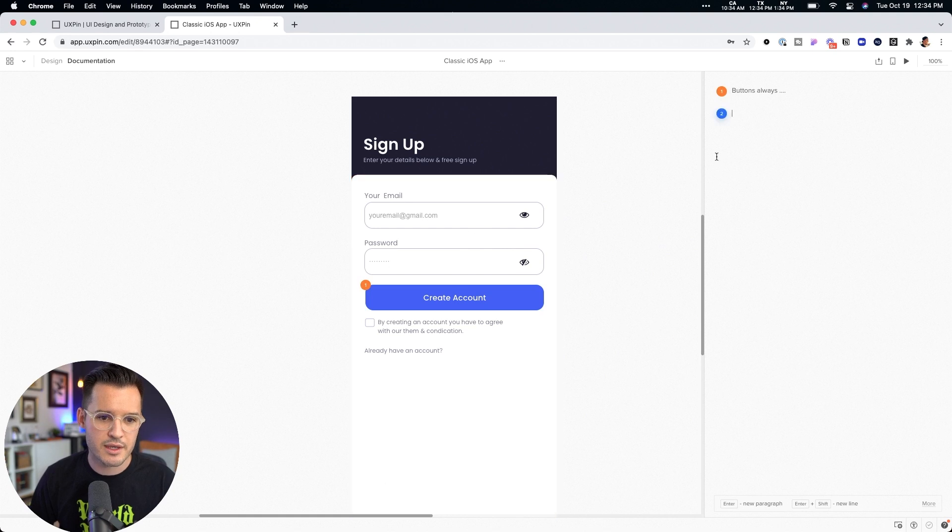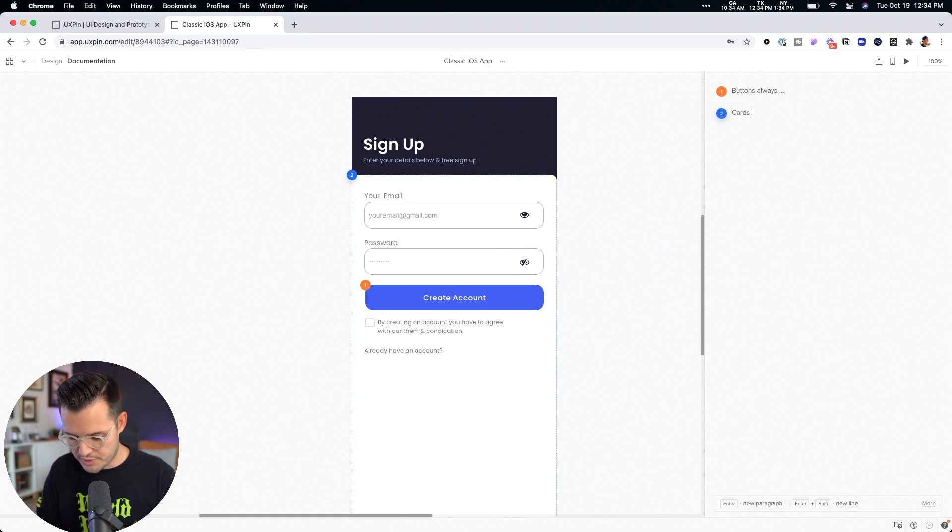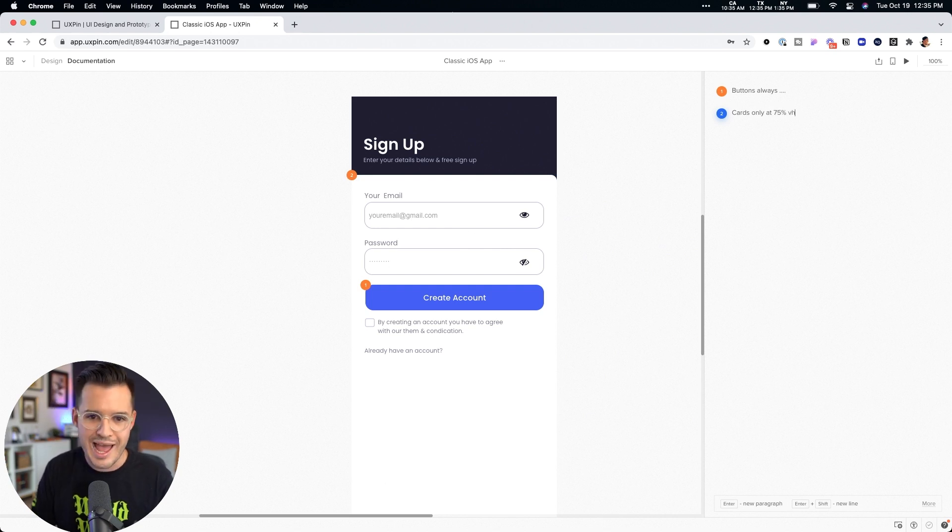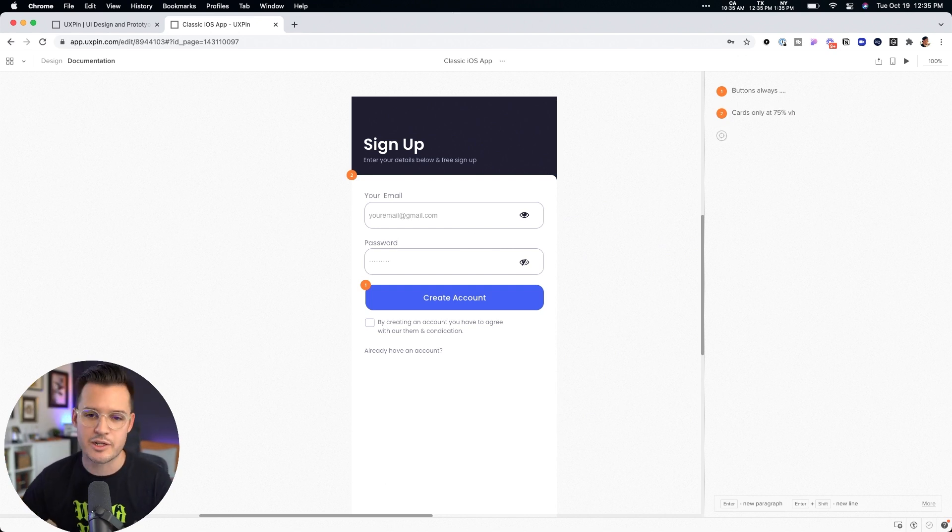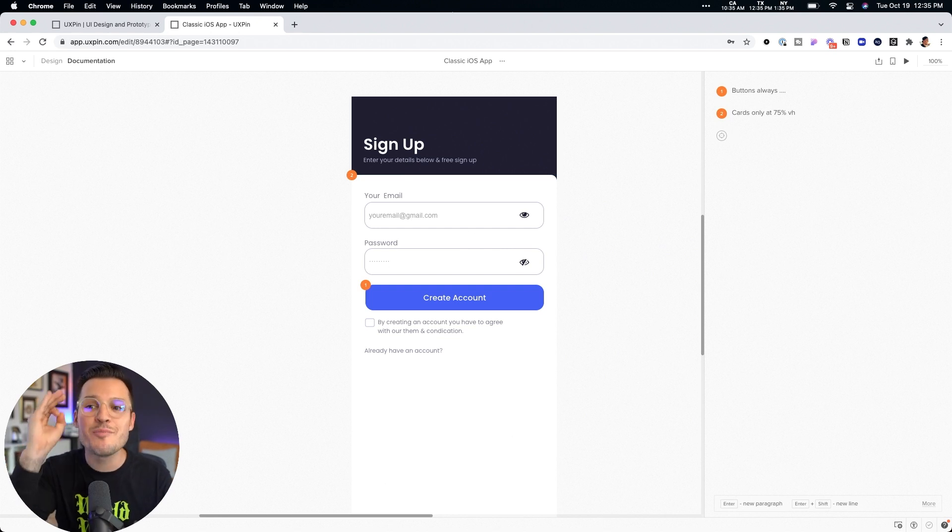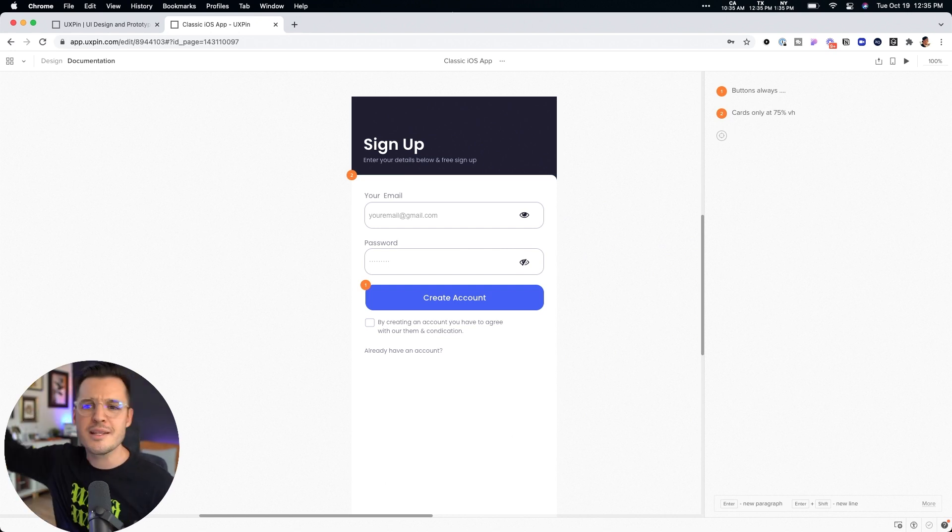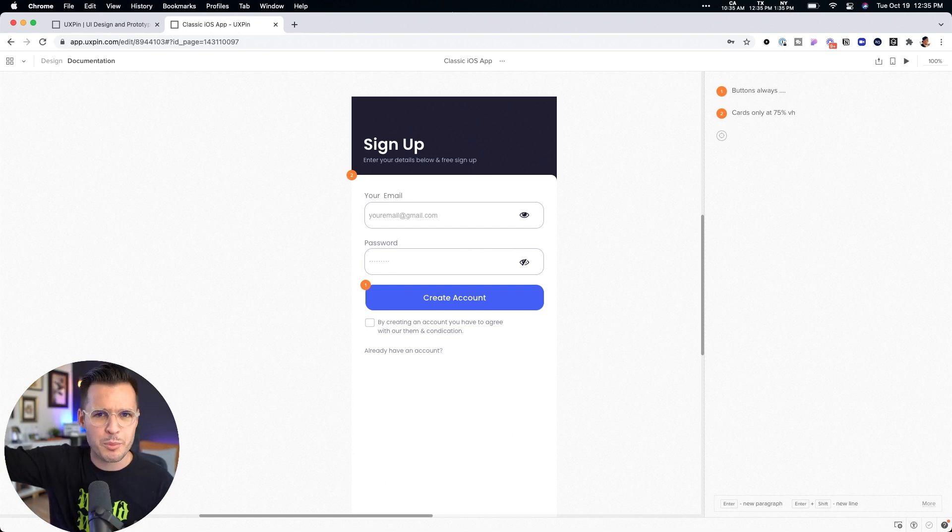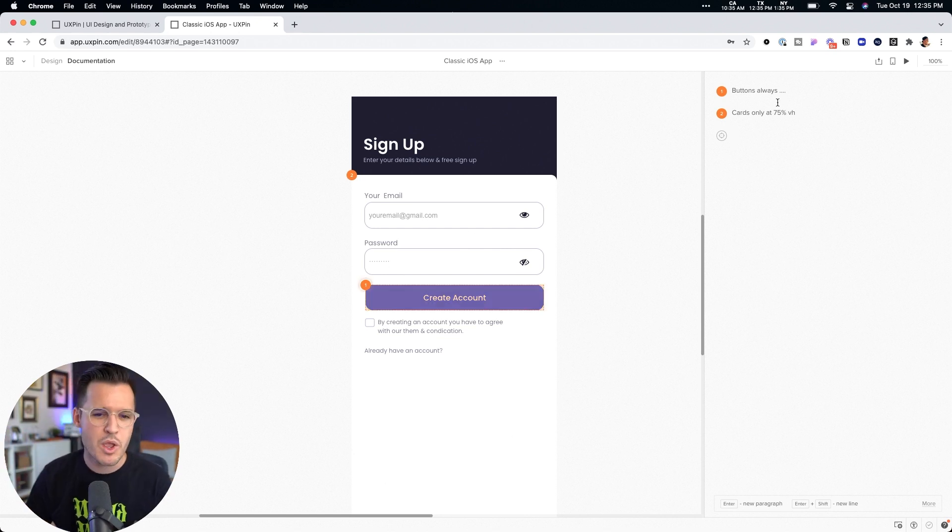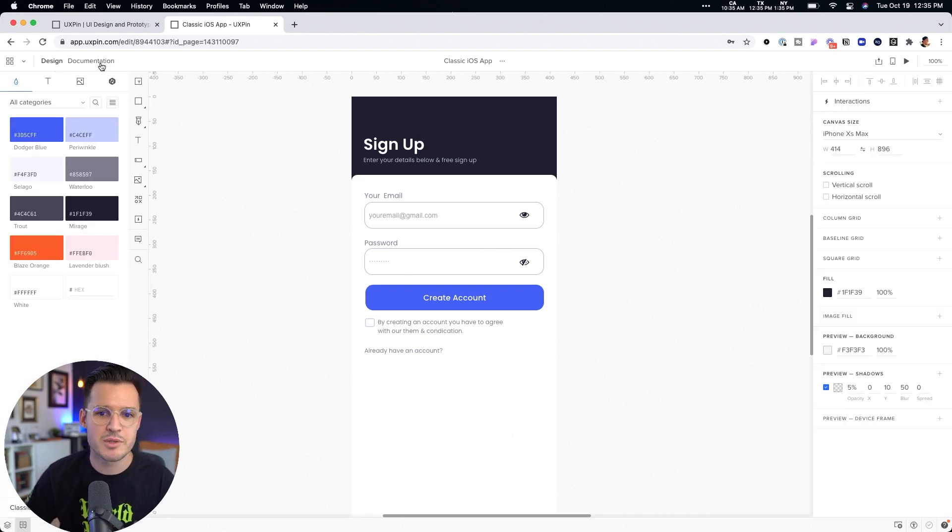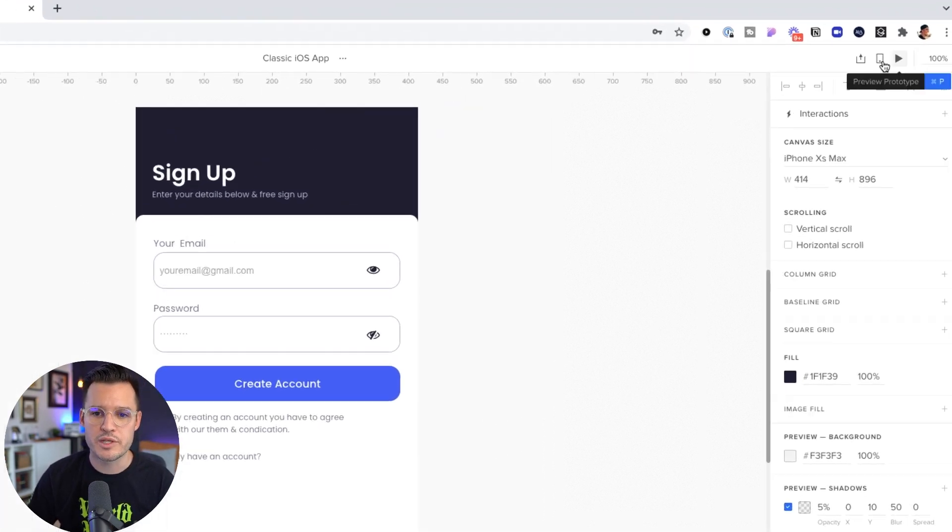Okay. Then we can put something else, you know, cards only at 75% viewport height, right? Okay. So we can put that other comment there. So now we are adding documentation, design documentation here, not somewhere else, not in some third party platform. It's all in this platform, which is pretty dope. It's pretty rad. We'd be done with documentation and then we can preview it.